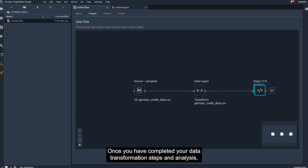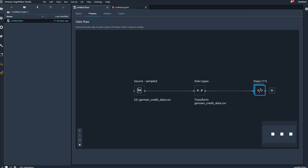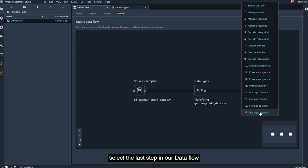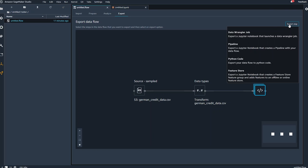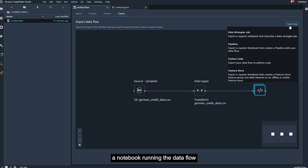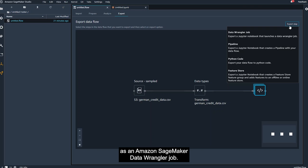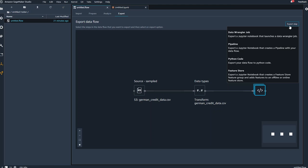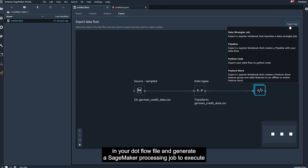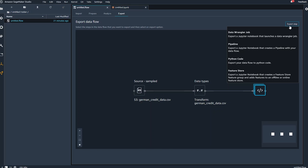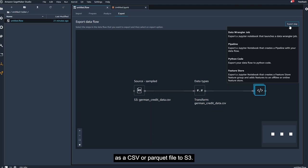Once you have completed your data transformation steps and analysis, we can conveniently export our data preparation workflow using the export function. We'll go to the export tab, select the last step in our data flow so that we export all of the steps, and then click export. When you export your data flow, you have the option of exporting to, first, a notebook running the data flow as an Amazon SageMaker data wrangler job. Exporting as a data wrangler job and running the resulting notebook will take the data processing steps defined in your .flow file and generate a SageMaker processing job to execute these steps on your entire source dataset, providing you with a way to save processed data as a CSV or Parquet file to S3.